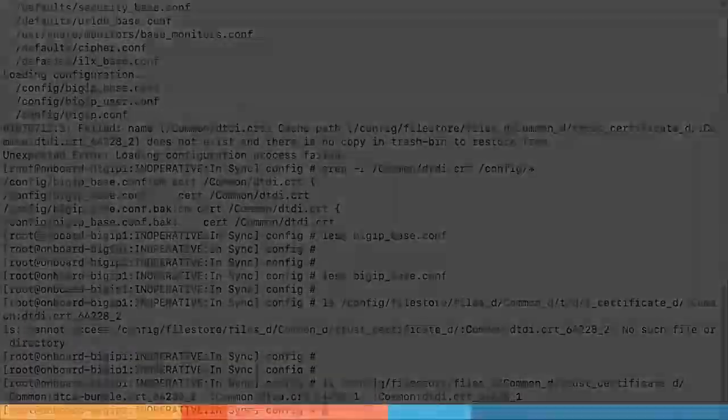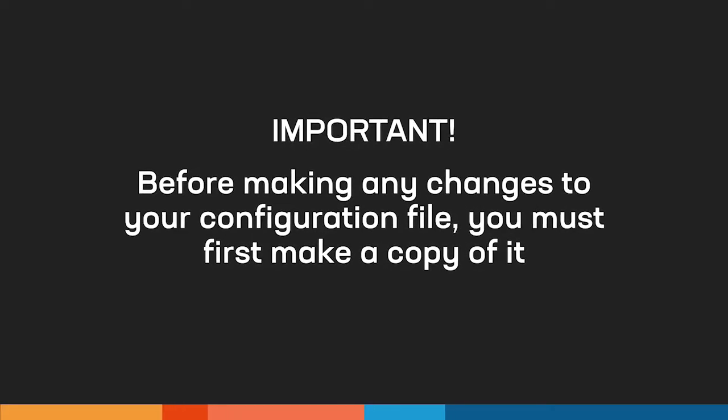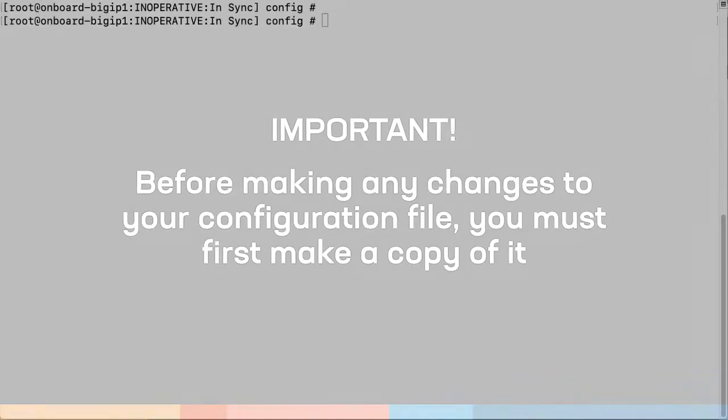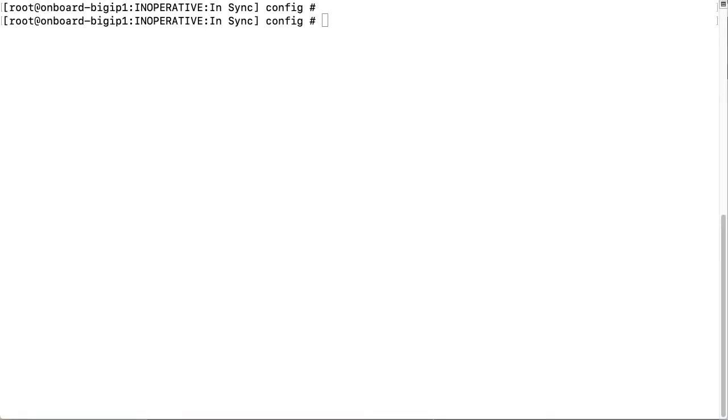To do so, we are going to edit the configuration file. But before we edit the configuration file, we must make a copy of the configuration file. This is critically important because if we somehow mess up that file, we will need to go back to the original.